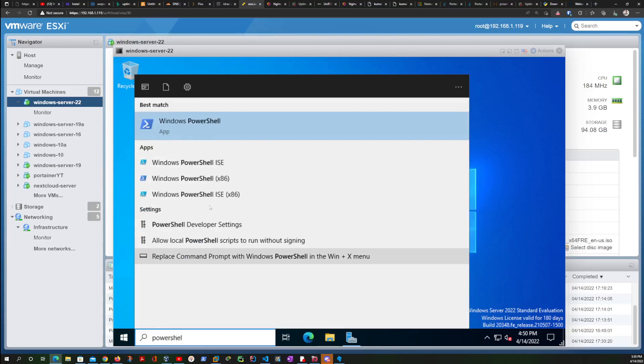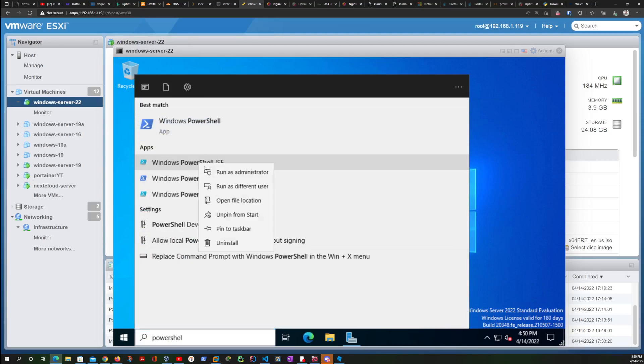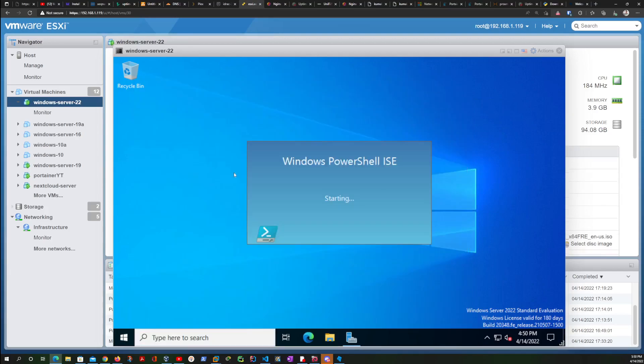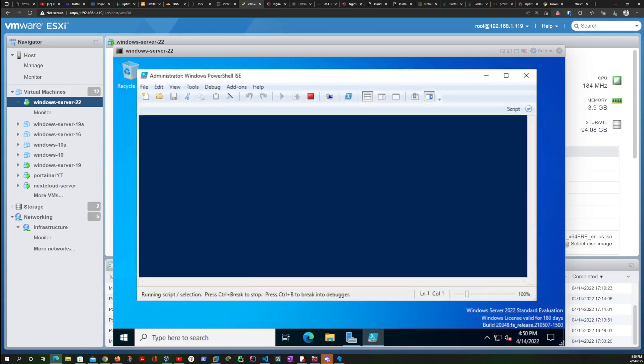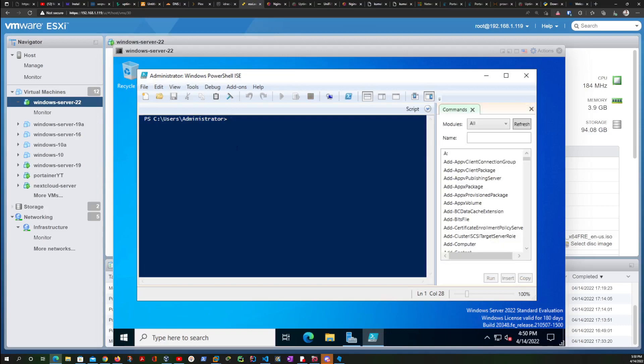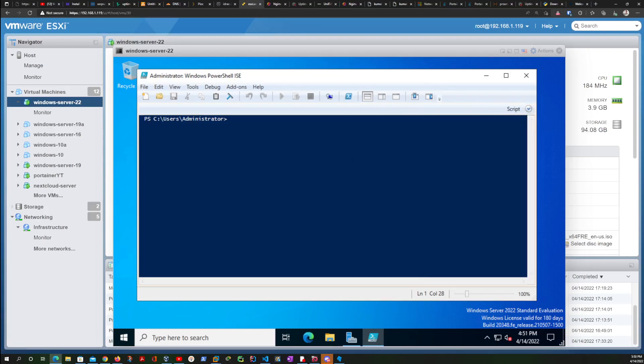So I'm going to search for PowerShell and I'm going to be choosing PowerShell ISE and I'm going to run it as an administrator. I'm going to close this window over here, increase the font size, make sure that you guys can see the commands I'm typing.